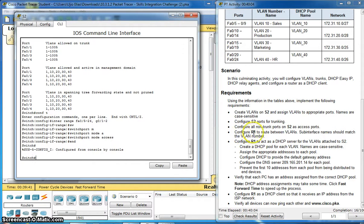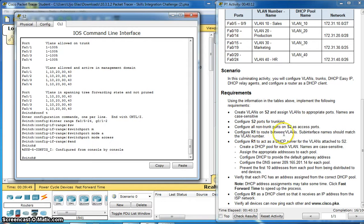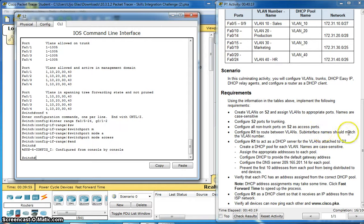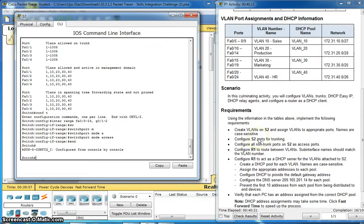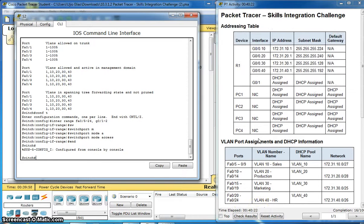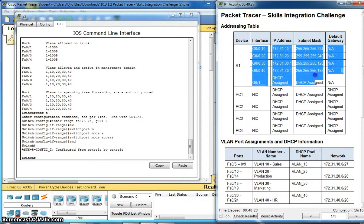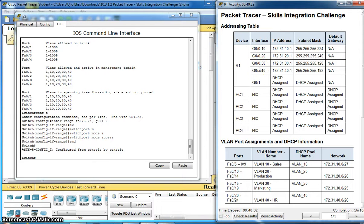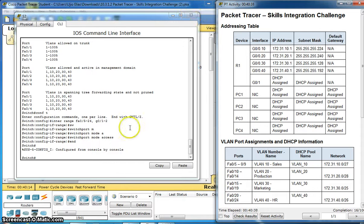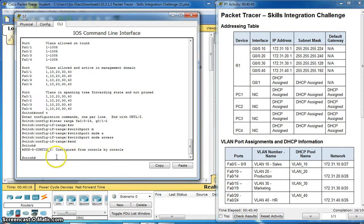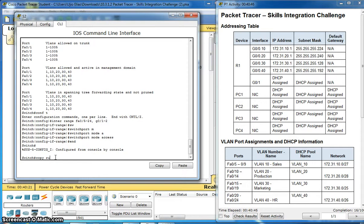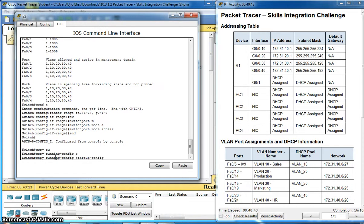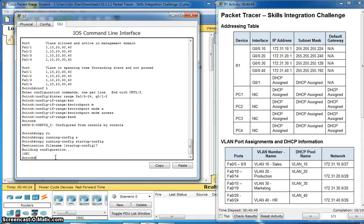Configure Router 1 to route between VLANs. Sub-interface name should match the VLAN number. Let me save. Copy running-config startup-config.